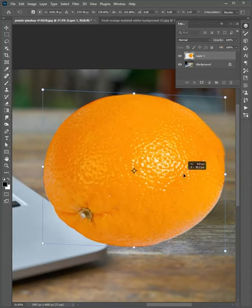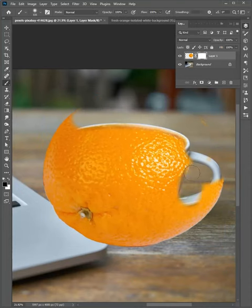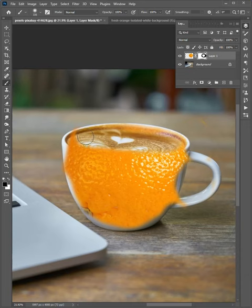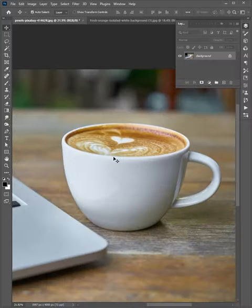Hello friends, welcome to the Photoshop tips and tricks. Let me show you how to manipulate the cup with orange in Photoshop. Let's start.